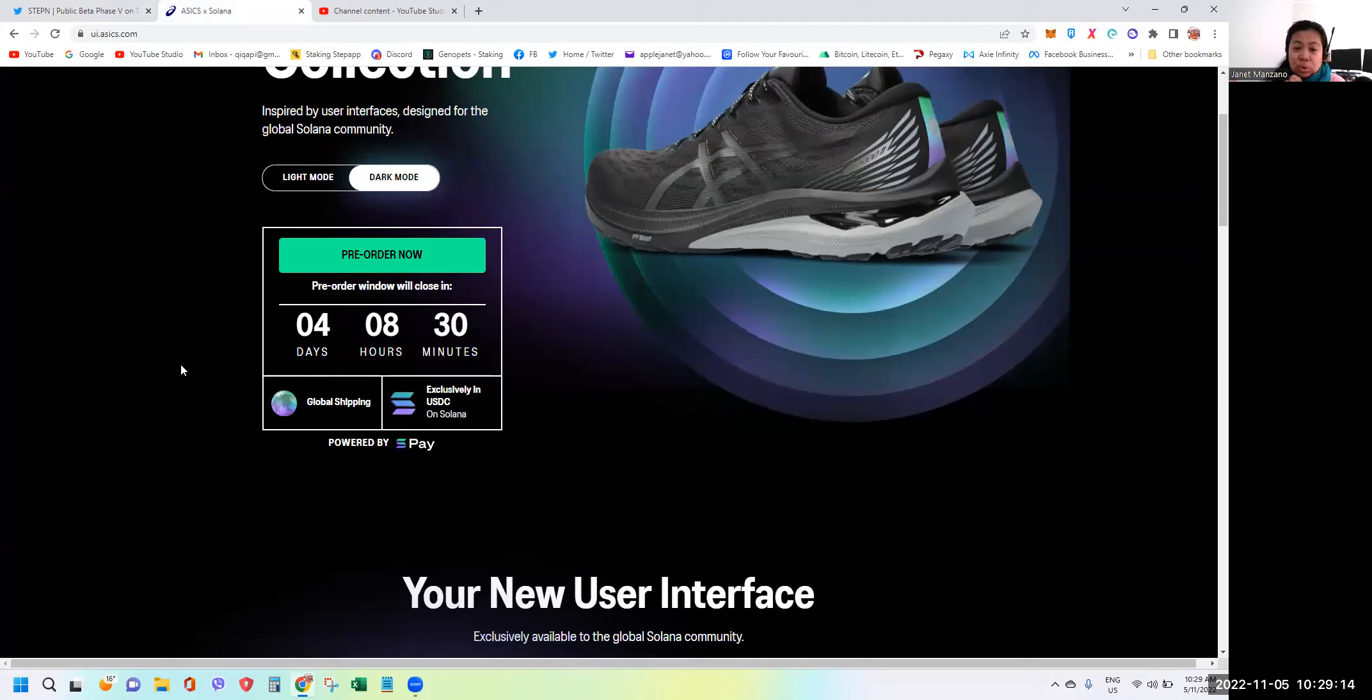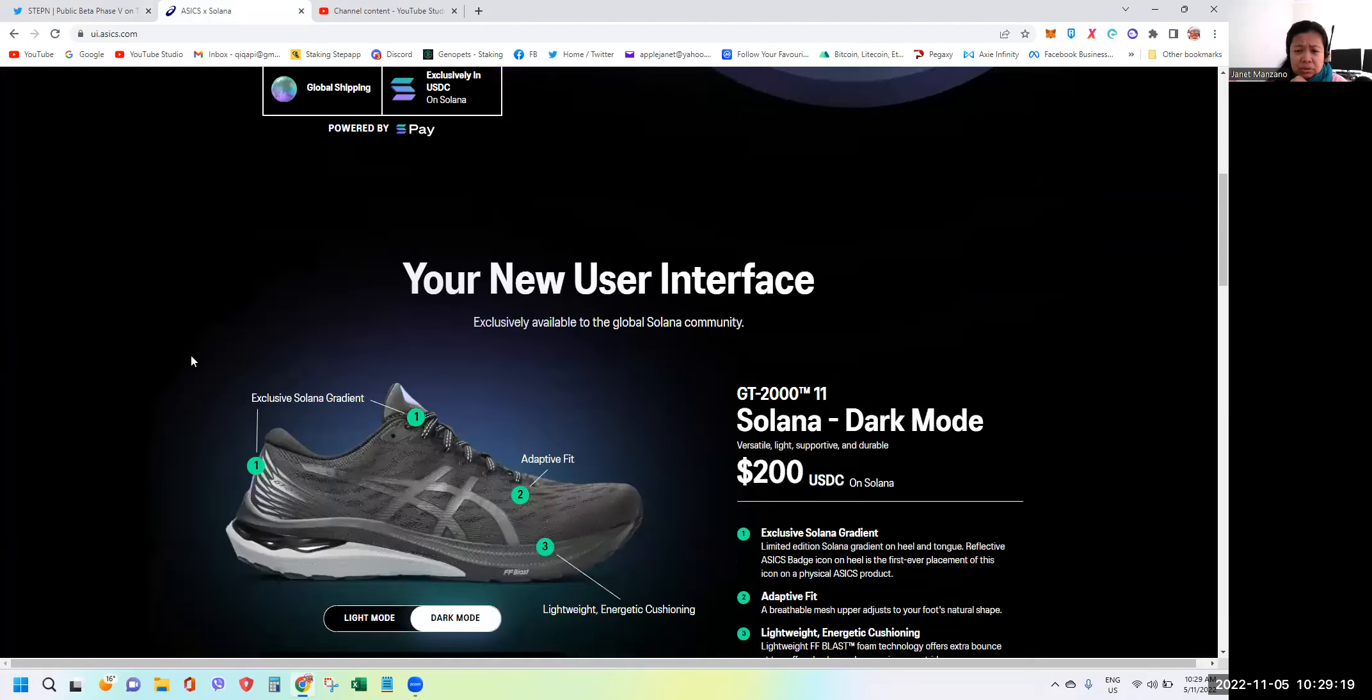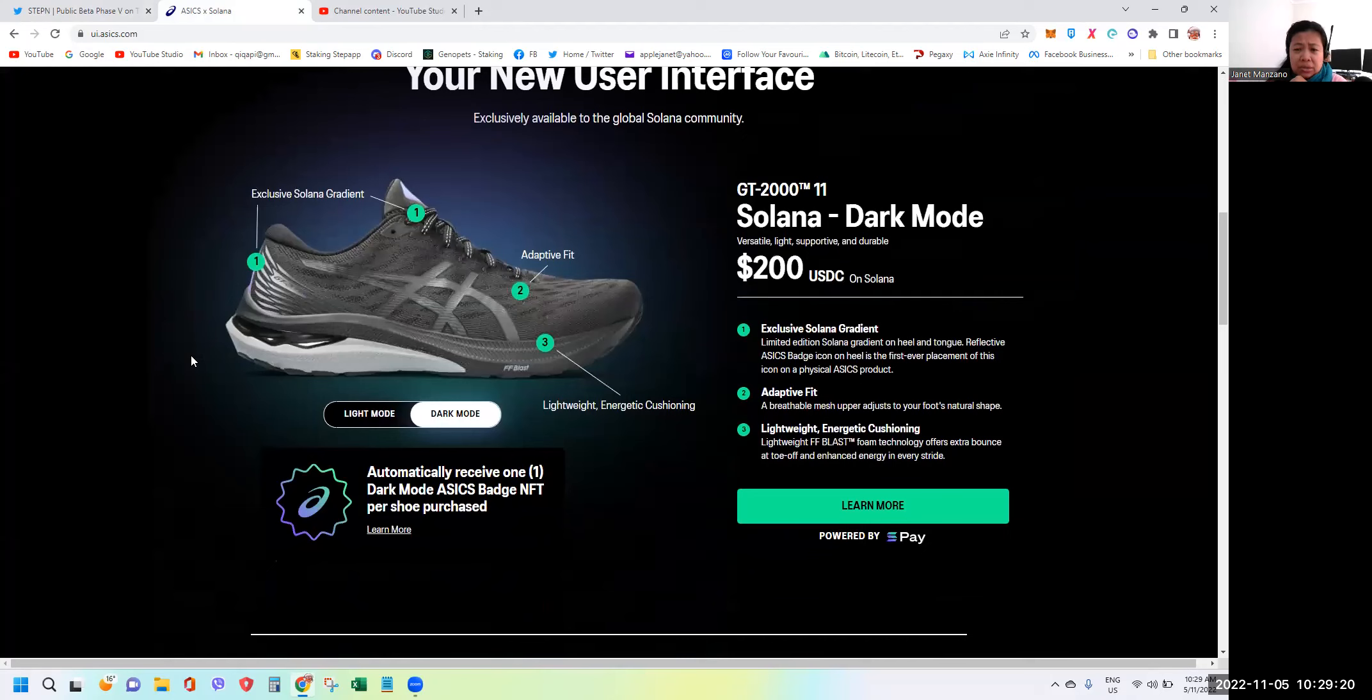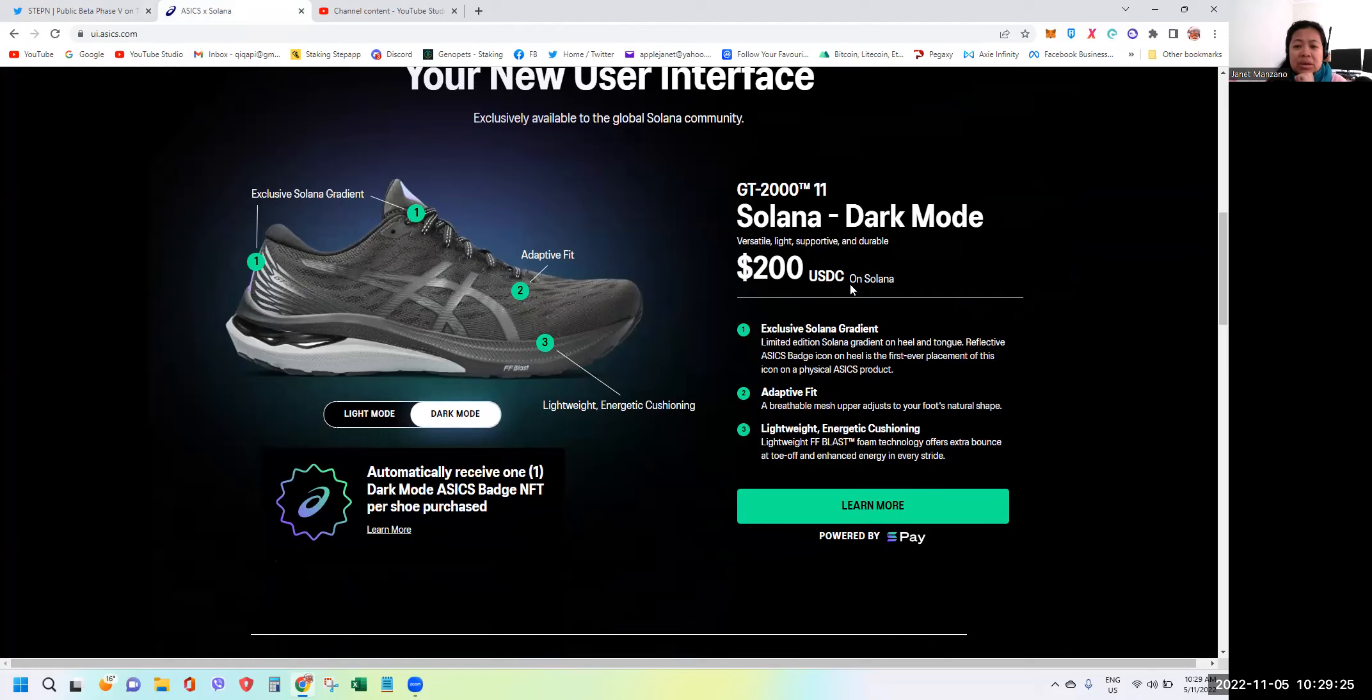Just take note guys, in terms of pricing it's worth 200 USDC on Solana. If you have Solana wallets, you can load USDC worth 200 and you can use it to pay for the shoes.